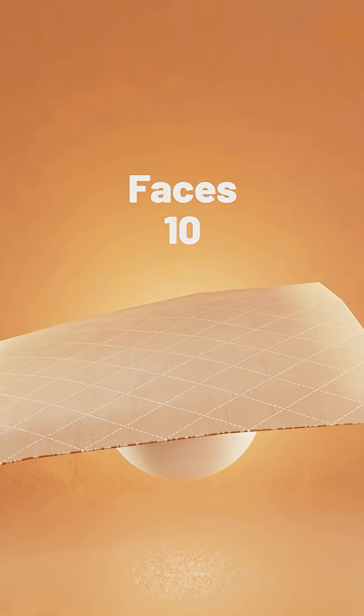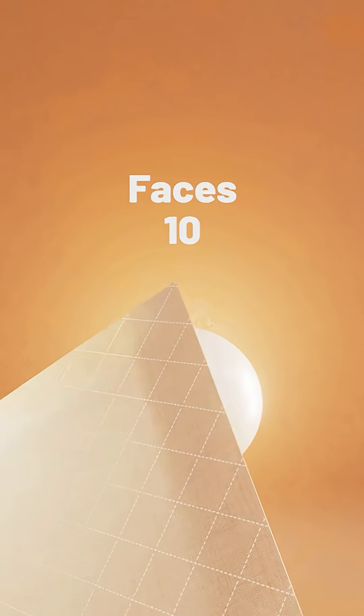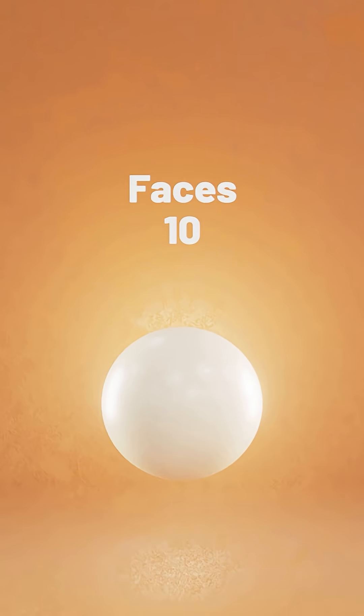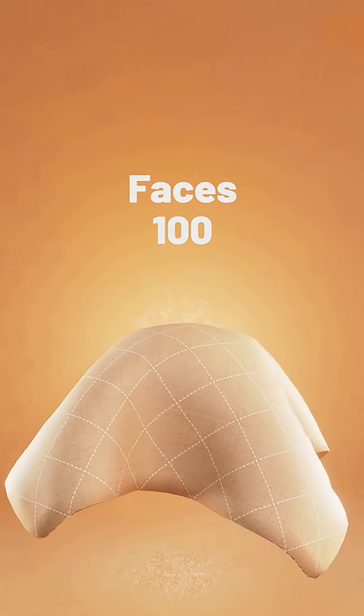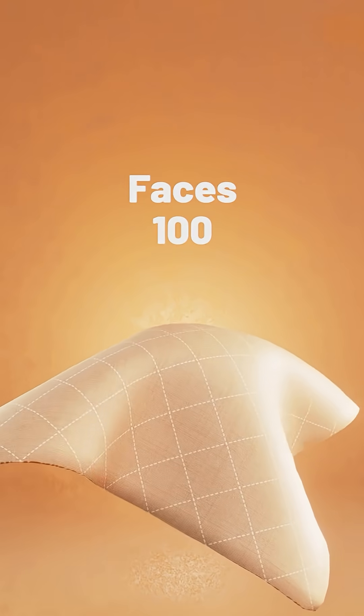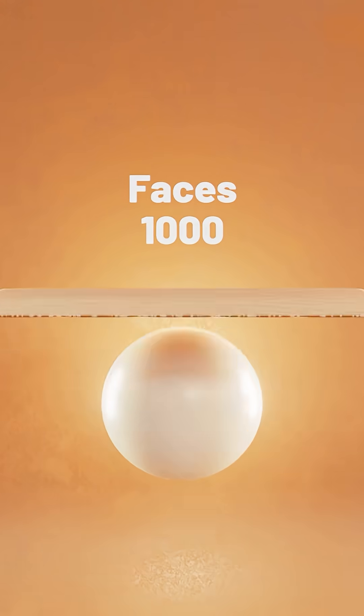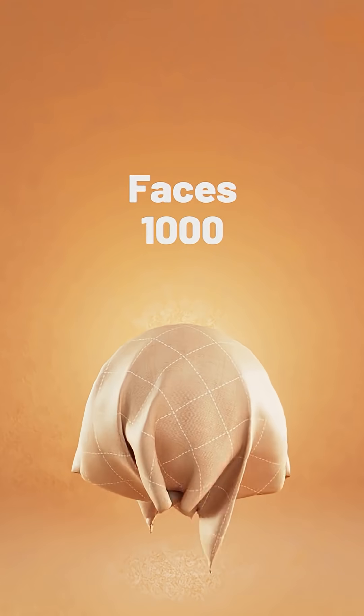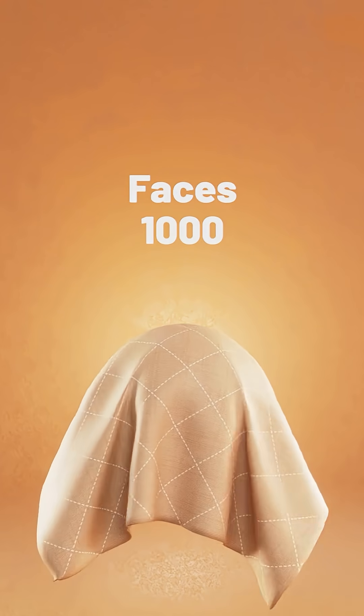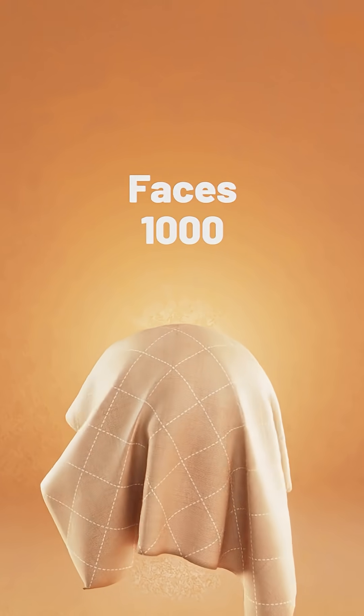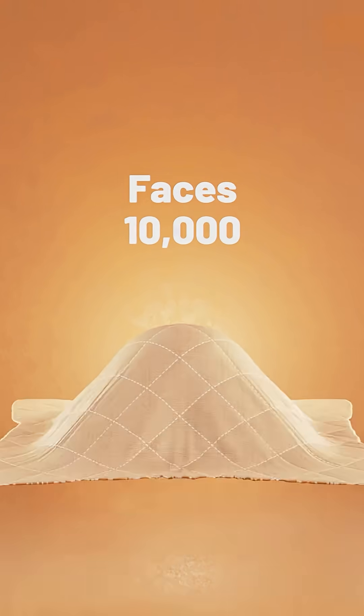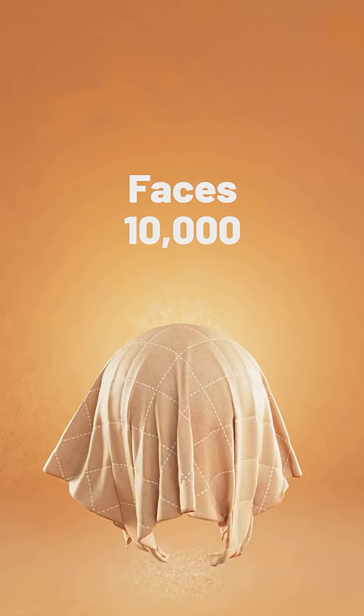I think this is where a lot of people start to fall away, because they think that they have to have super high poly objects. And when they do that, it begins slowing down their computer. So let me show you a trick if you're on a lower end computer.